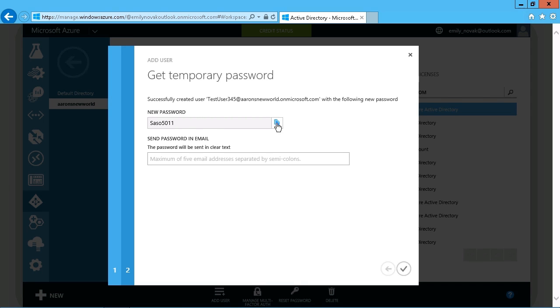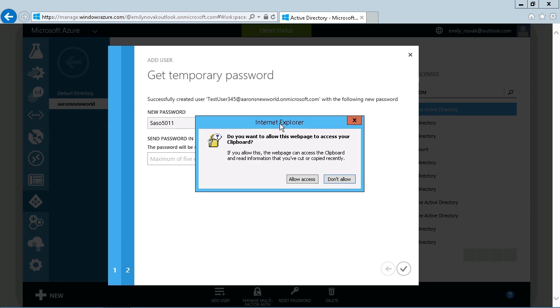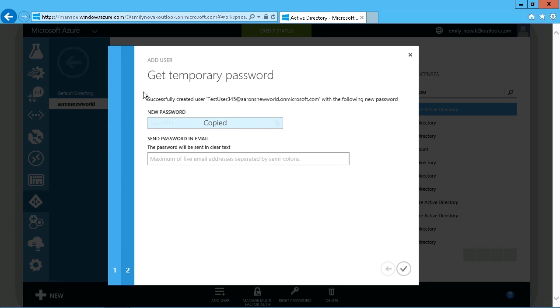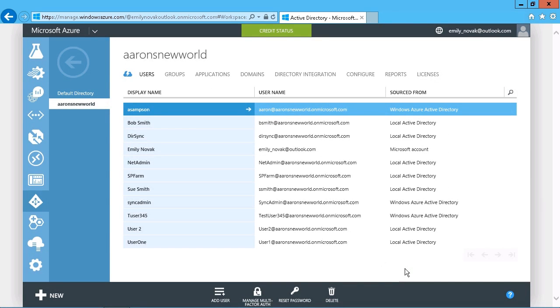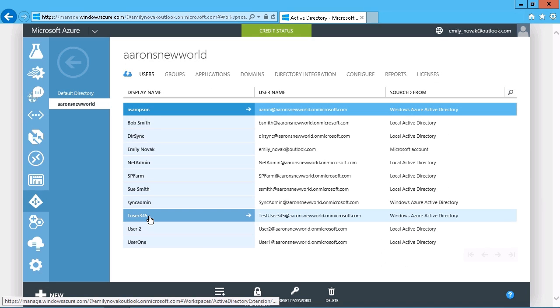The user can use that, of course, to log in, at which point they'll be required to change it. And it can also be sent in an email just so you have an extra copy. But basically, that is all we need right there is to copy that so we make sure that we can paste it into a document or something like that.